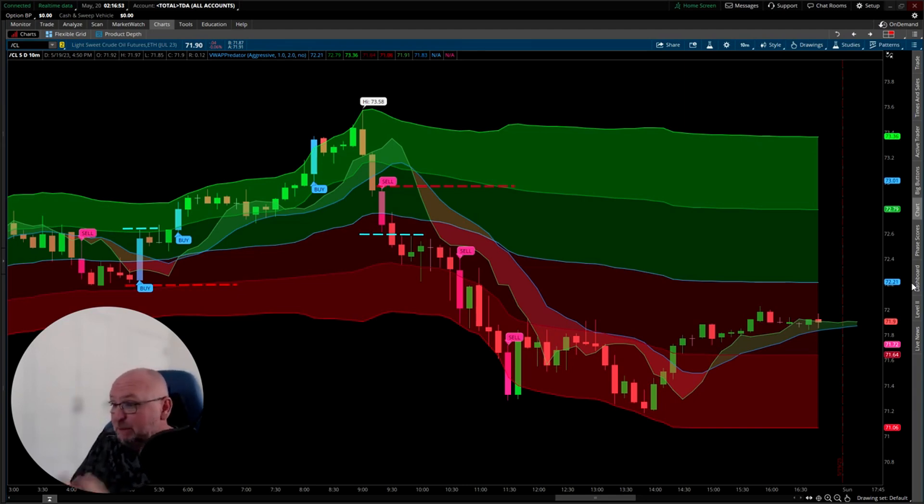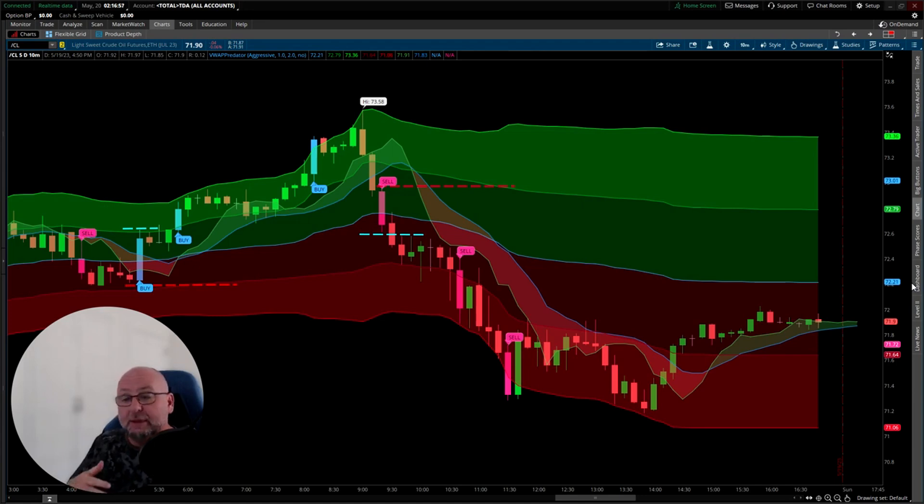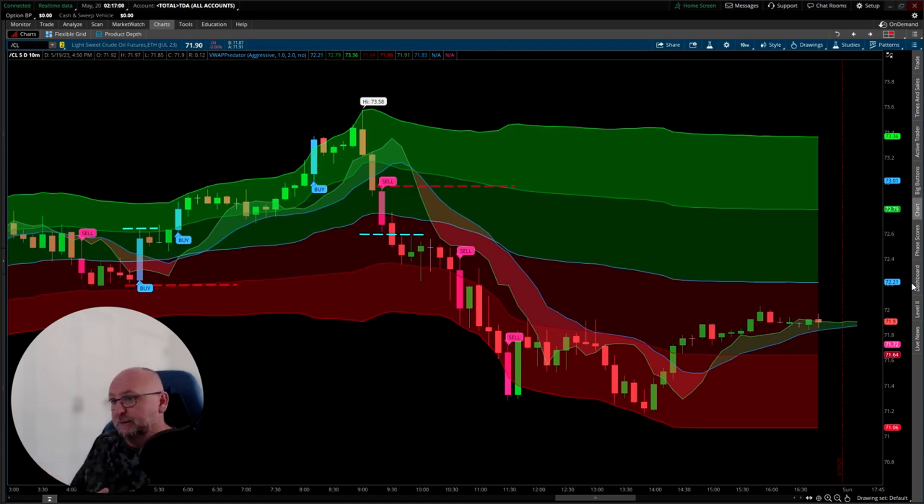I'm going to keep it simple. I'm just going to talk about entries, stops, and managing the trade with just this one trading indicator.